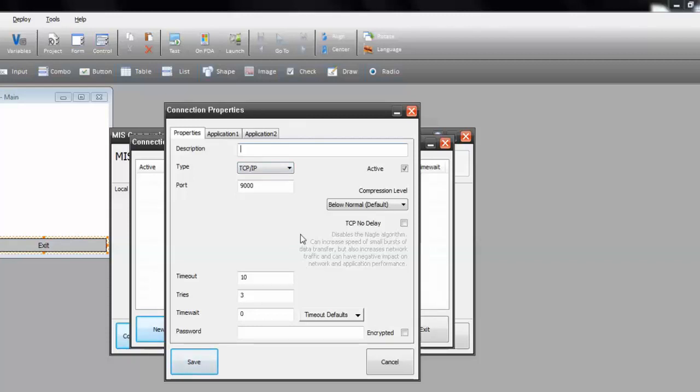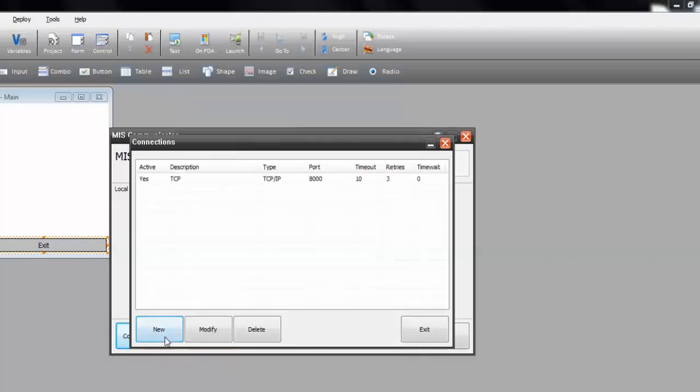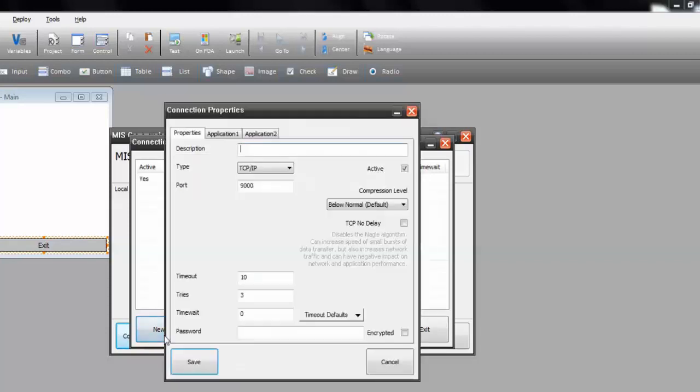This first one, let's call it TCP. And of course, set the port to 8000, just like we set on Calypso Designer. Save.